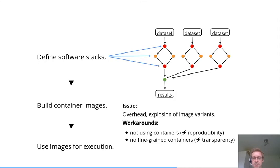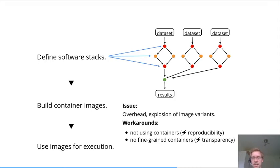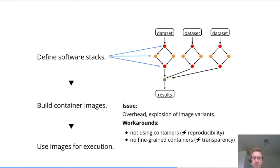And second, you end up with an explosion of image variants. Imagine that hundreds to thousands of data scientists all over the world probably use similar tools but still have slightly different container setups.